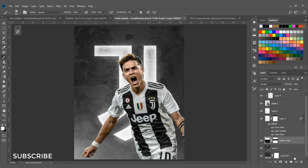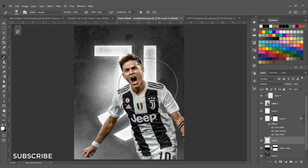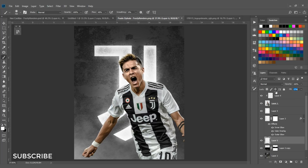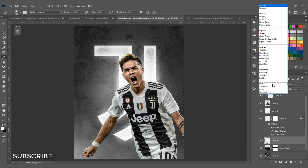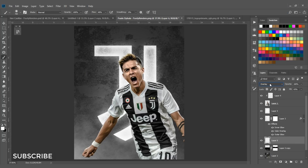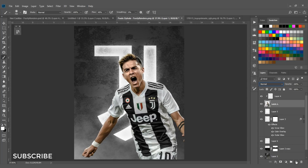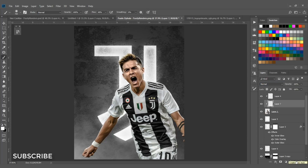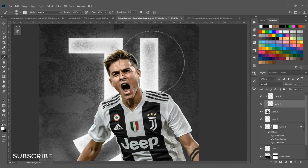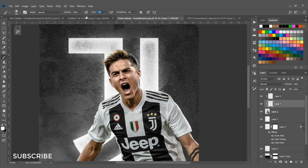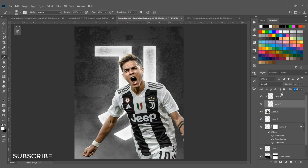Create another layer underneath the logo layer and paint white again. Change the fill to 30–40% and set the blend mode to Soft Light. Select the render, create another layer, set flow to 8–10%, and paint white on the edges. Change the fill to 40–50%.